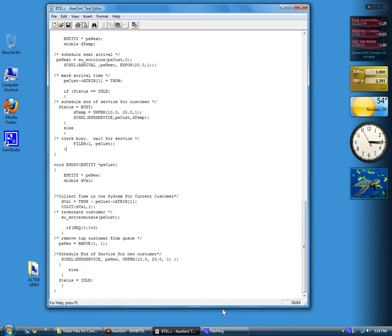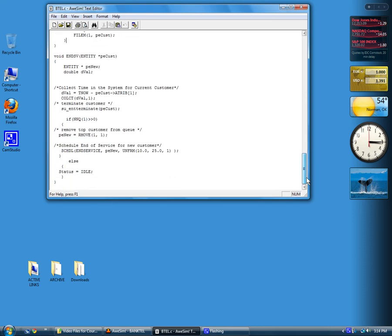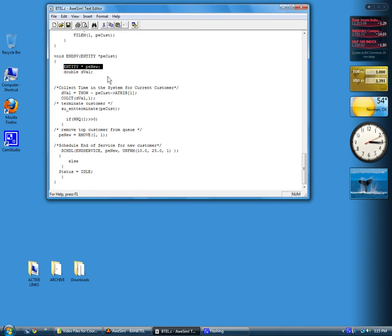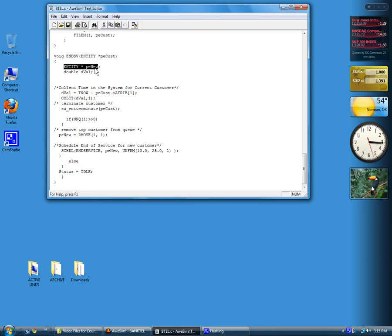Let's take a look at the last event, end-of-service. This represents what happens when the server finishes serving and the item is ready to depart. We need a couple of local variables. Don't forget these don't exist after the control is returned from this function. So we need another pointer for creating any new events or removing an event. Also, we need a double precision variable for storing processing time. This will be used to store the entity that we remove from file 1 as we process future entities after the end-of-service.